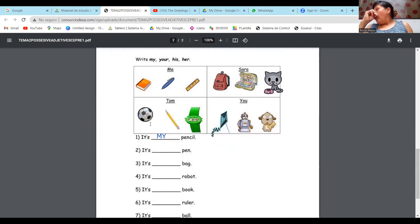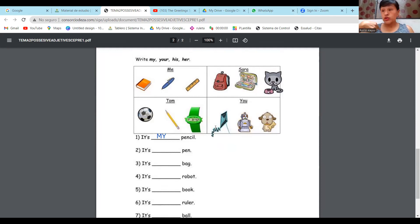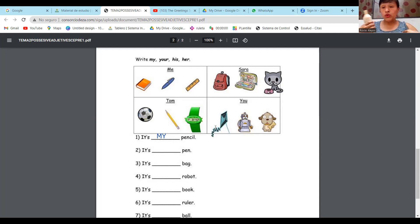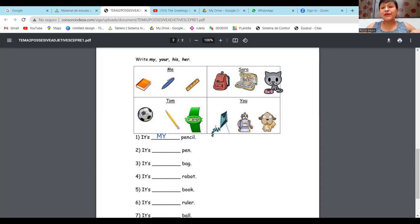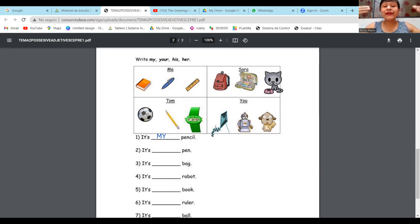Recuerden que cuando usamos my, es para hablar de nuestra pertenencia. My phone, my lotion — es mío. My house — bueno, no es mío porque estoy en casa de mi tía, pero habla de nuestras pertenencias. My significa que es mío, que me pertenece a mí. My shirt, my house — habla de nuestras pertenencias.